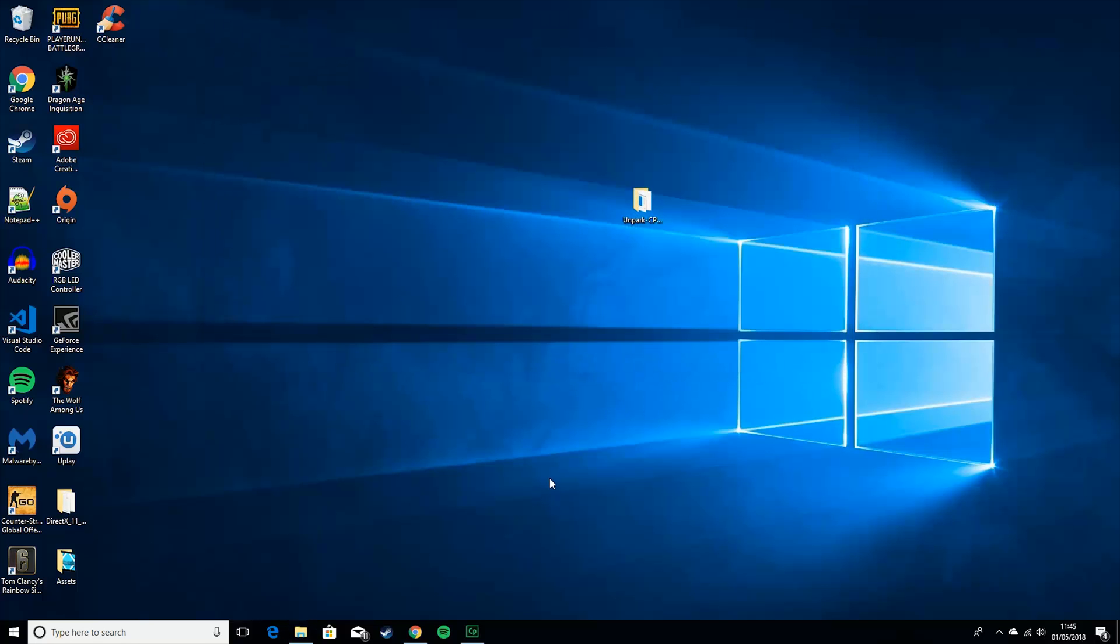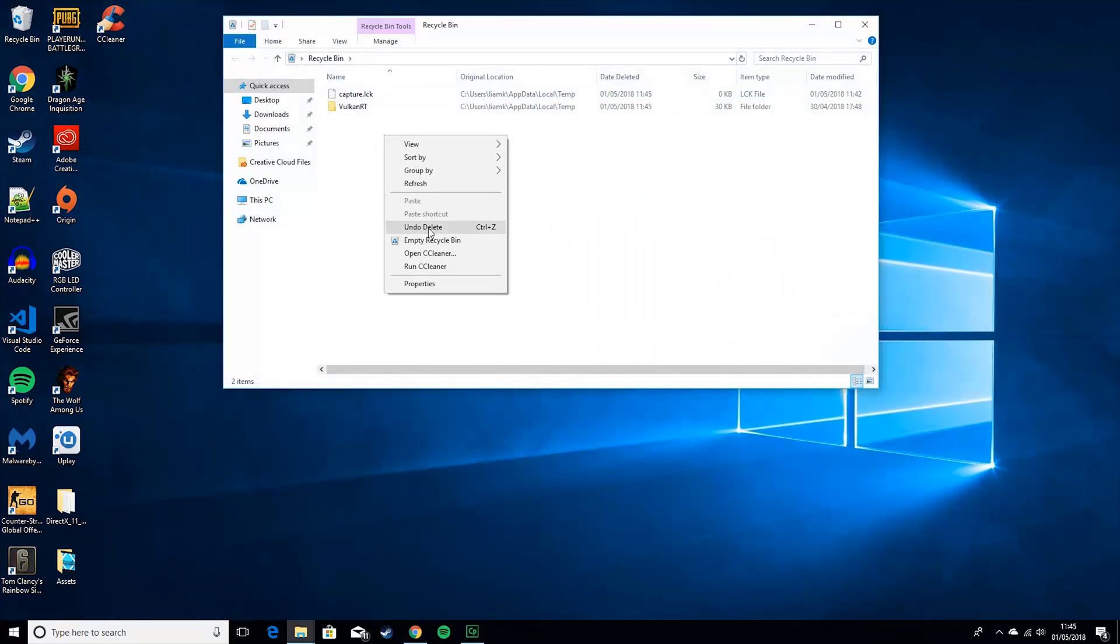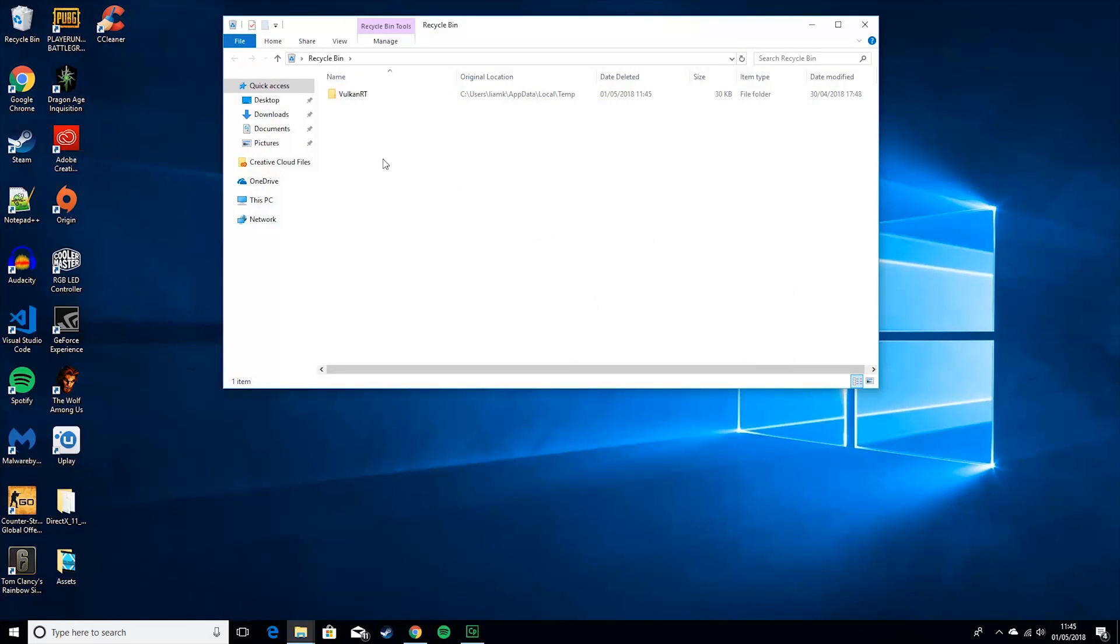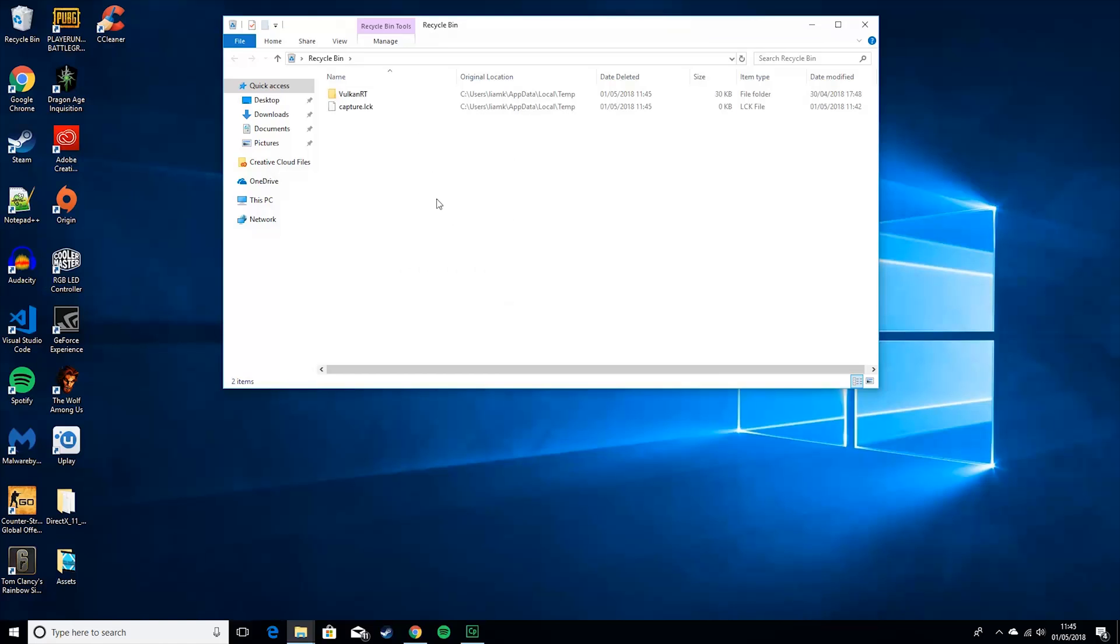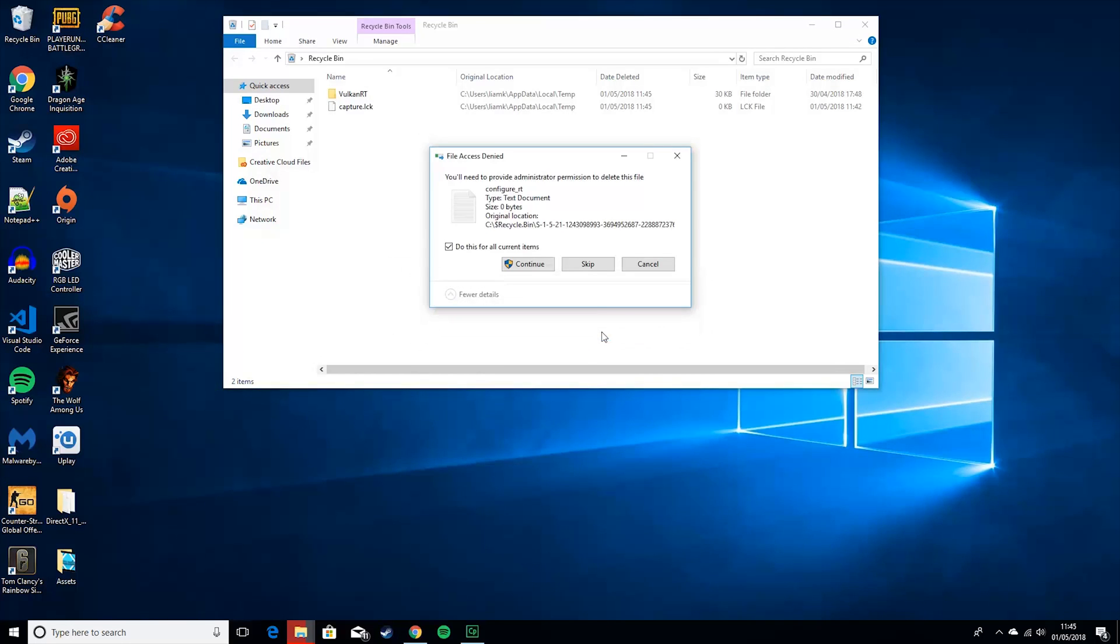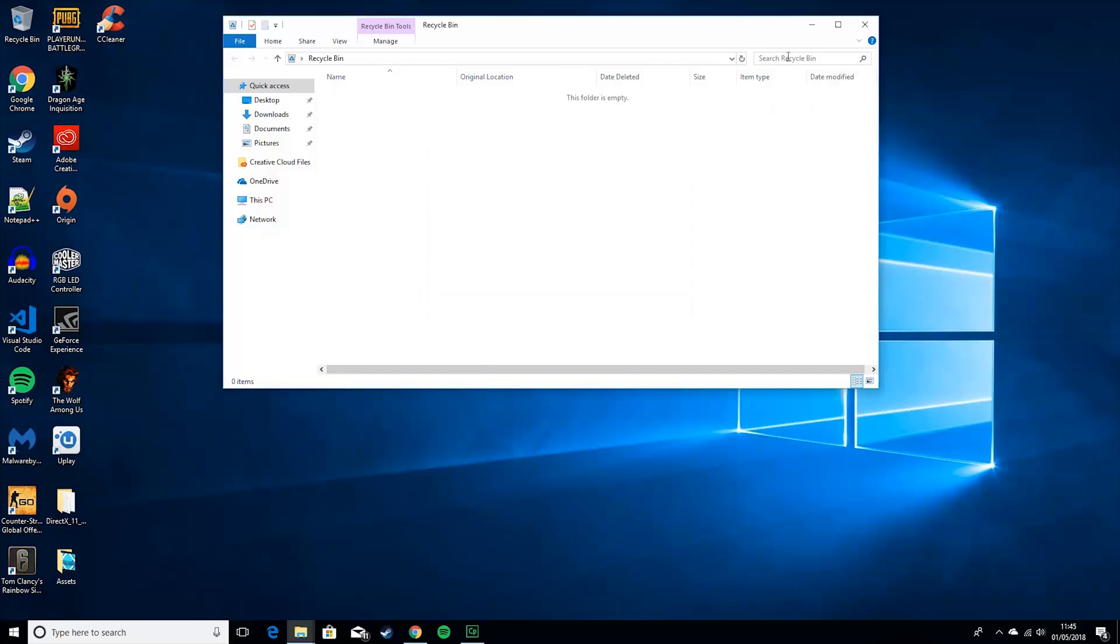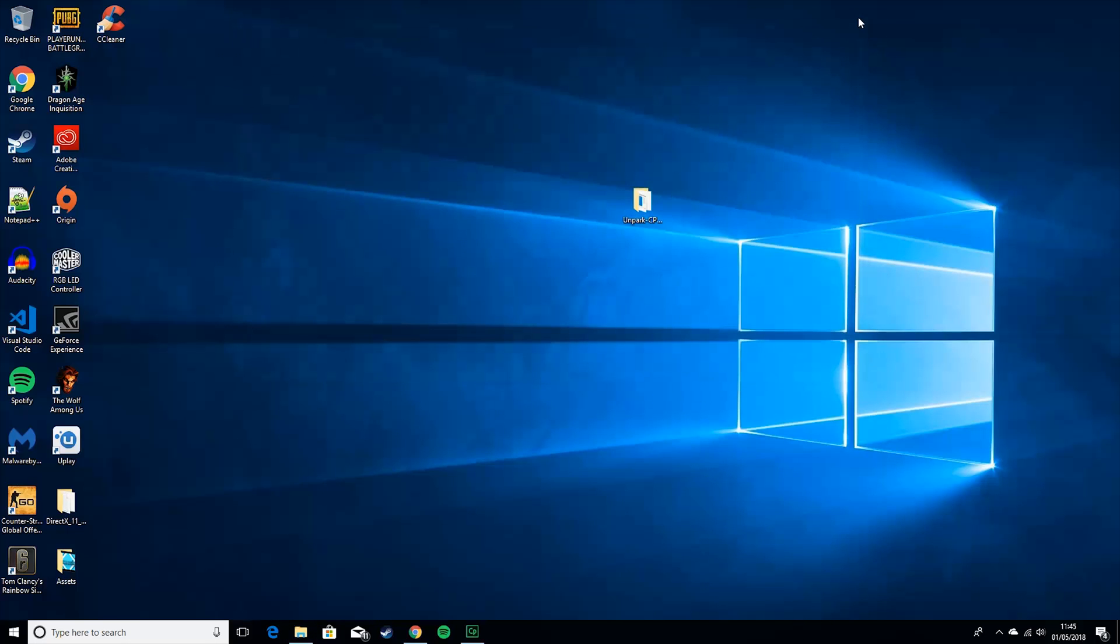Then next thing you want to do is empty the recycling bin. Just to get rid of the files you just deleted.